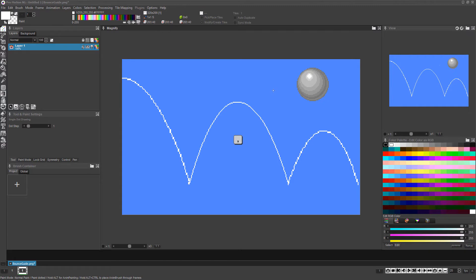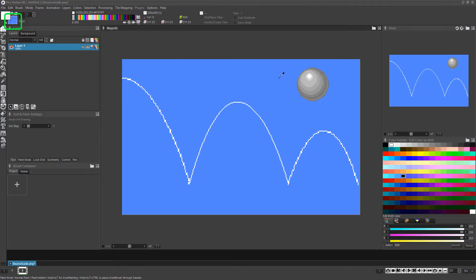Now press the comma key and then right-click anywhere in the background of the canvas to set that color as your background or erasing color.